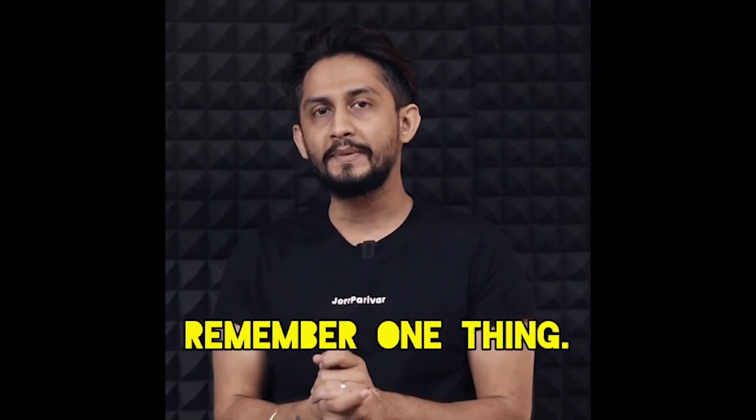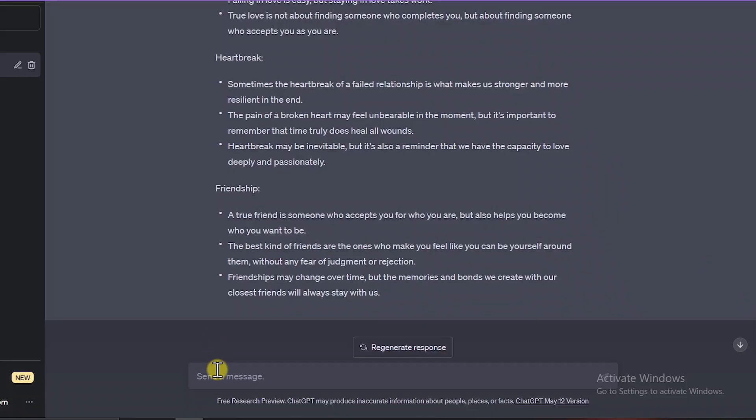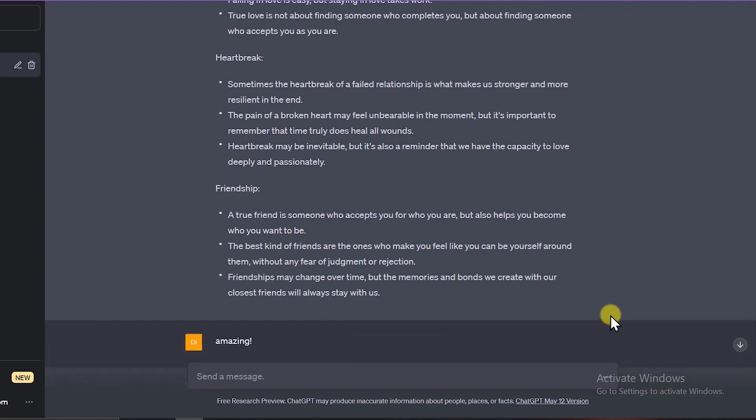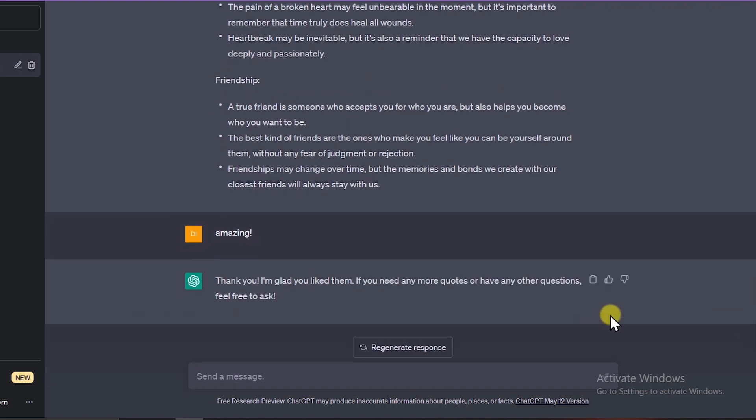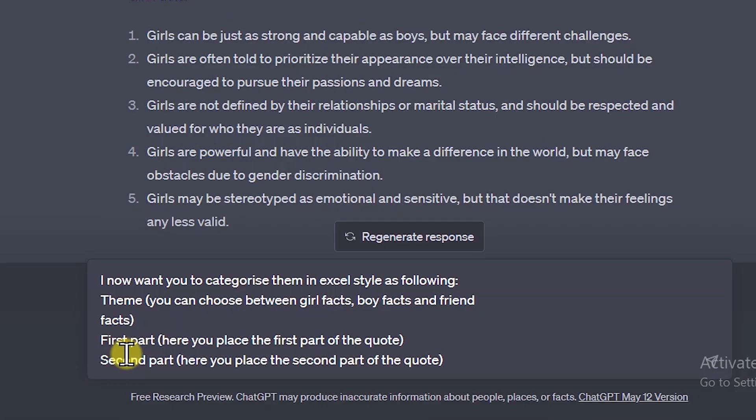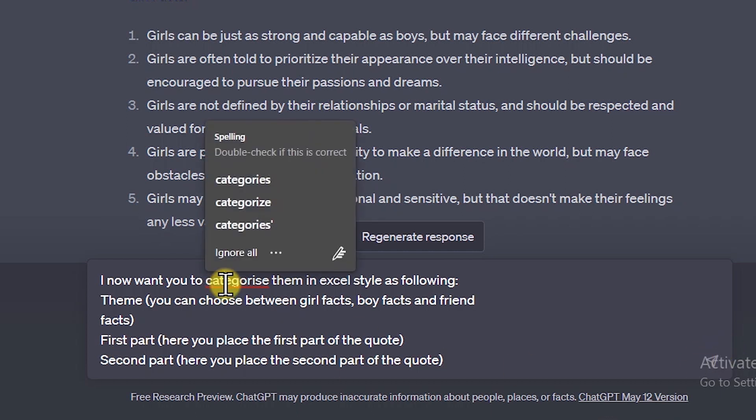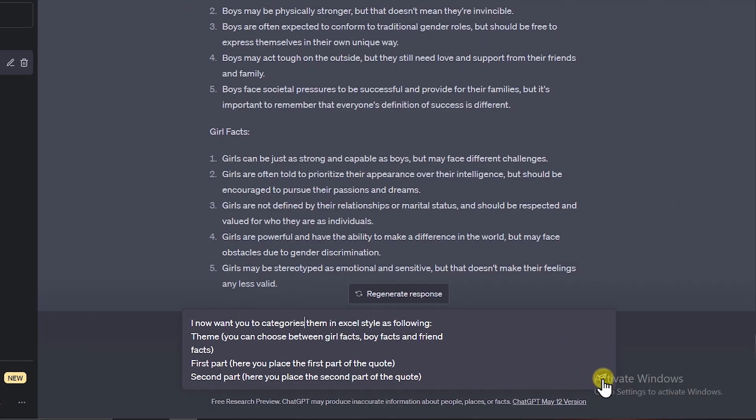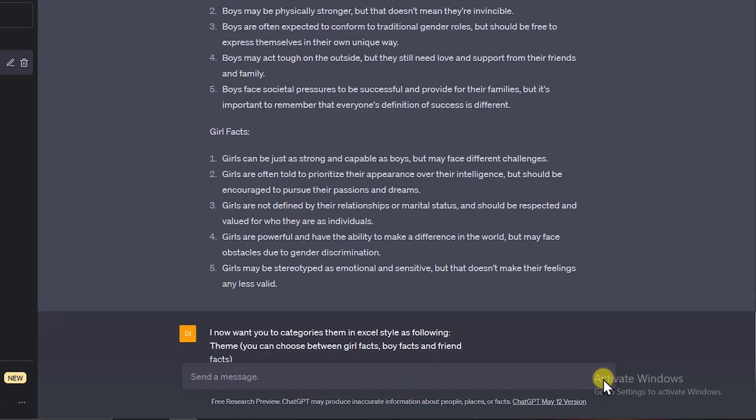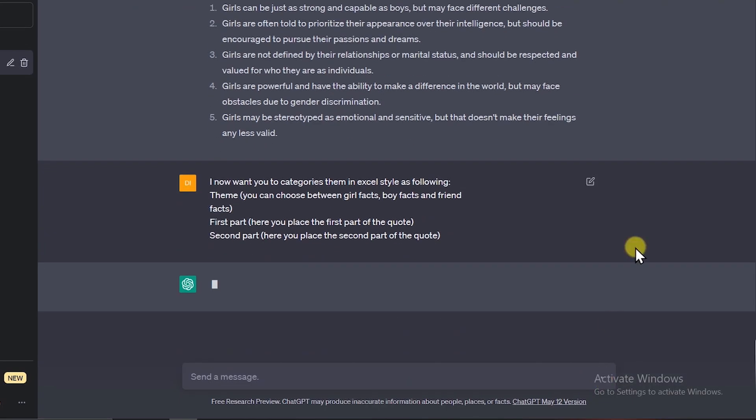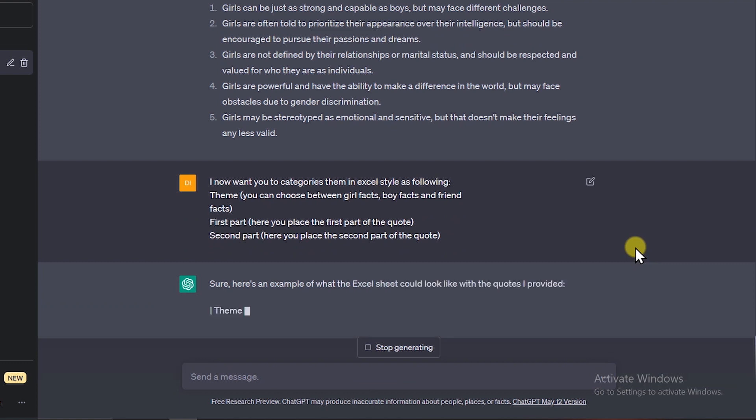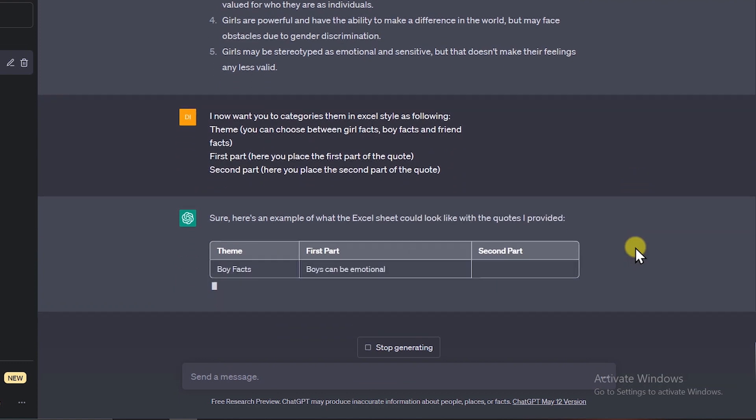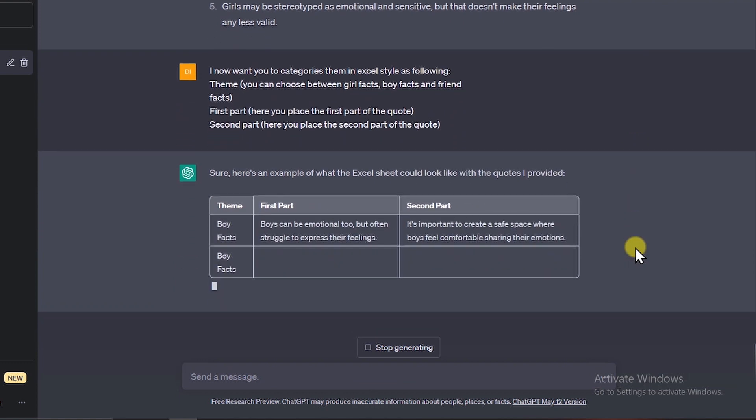One thing to note is that if ChatGPT generates something you like, make sure to let it know. It will pay attention and build on it further. The videos I want to make consist of three parts: a theme like girl or boy facts, the first part of the quote, and then the second part. So I want ChatGPT to generate quotes in a similar way with a theme, a first part, and a second part.